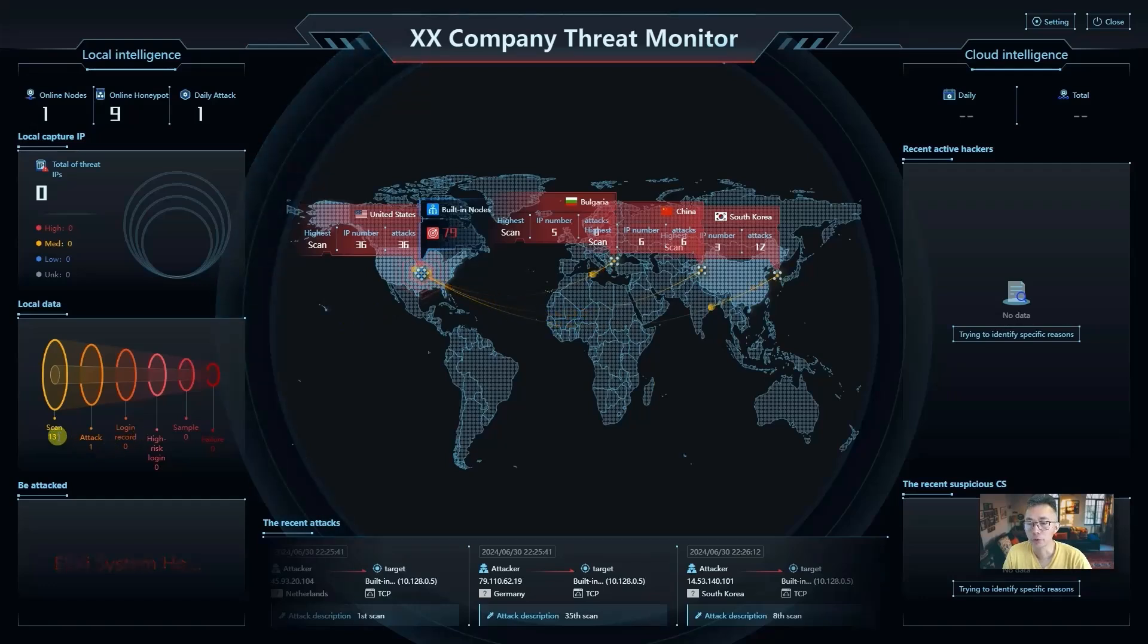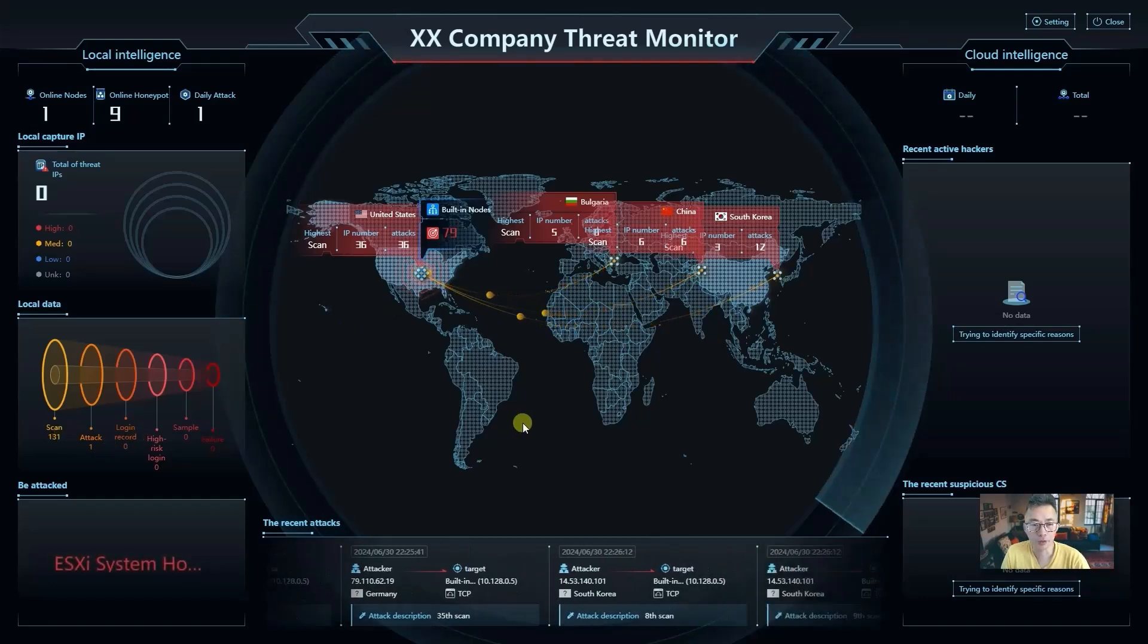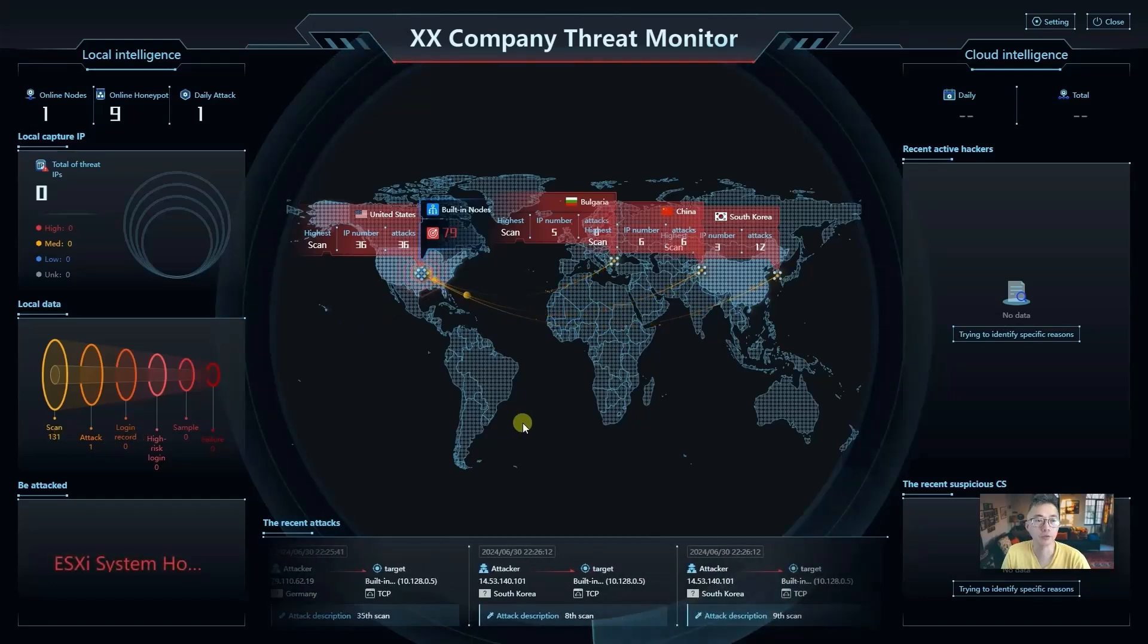We have more than 131 scans to our system from all over the world.